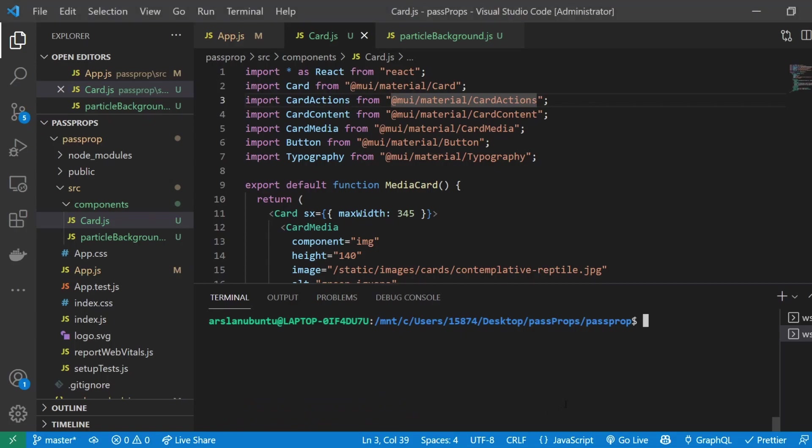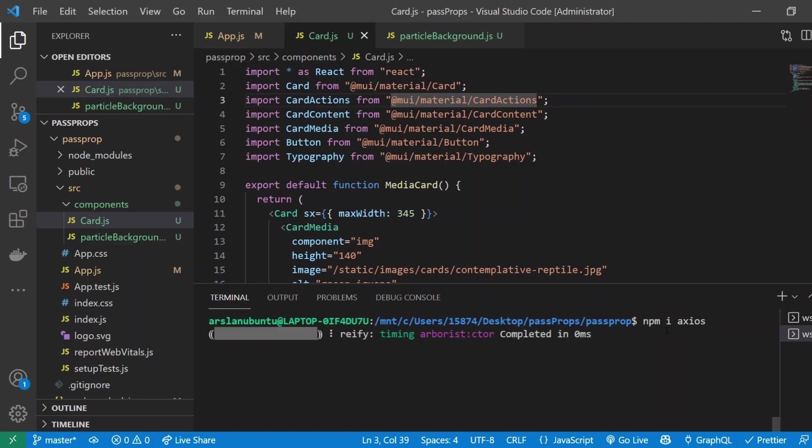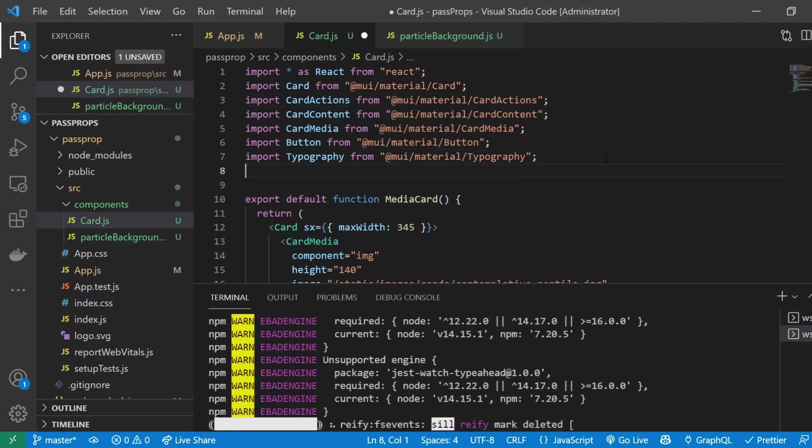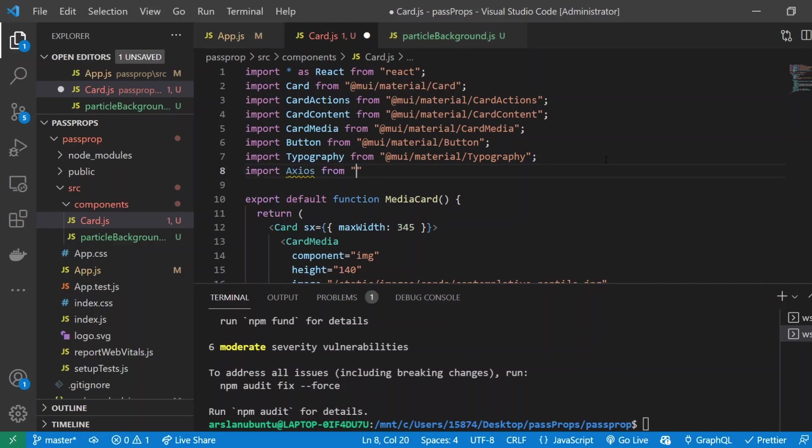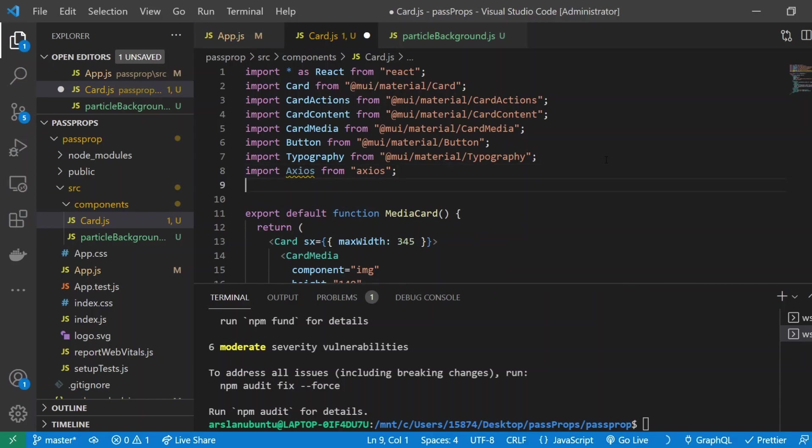Now we have to install a package called axios. This is what's going to allow us to get some data from an API. We can use fetch, but I just like using axios. I'm just going to do npm i axios and let that install.